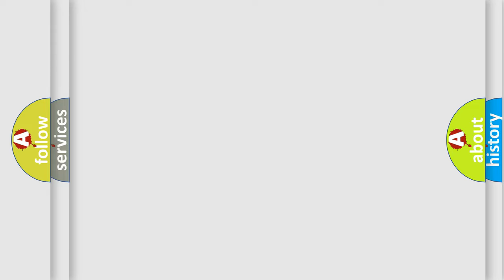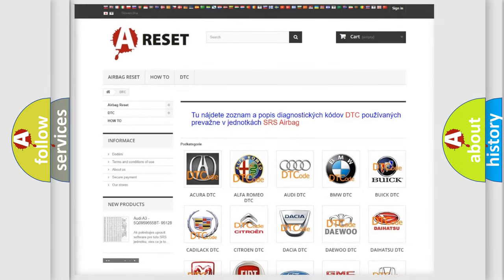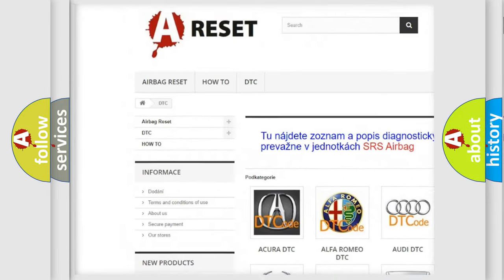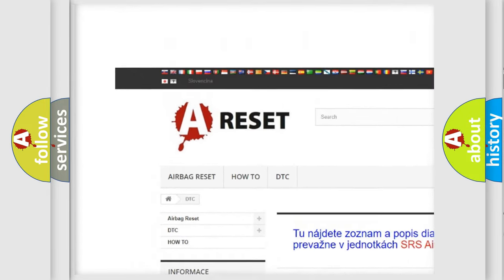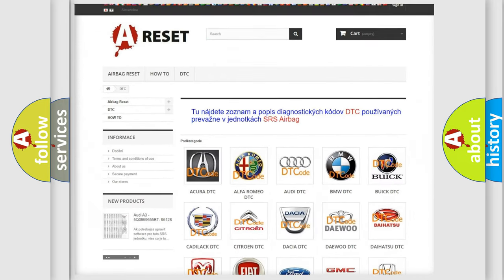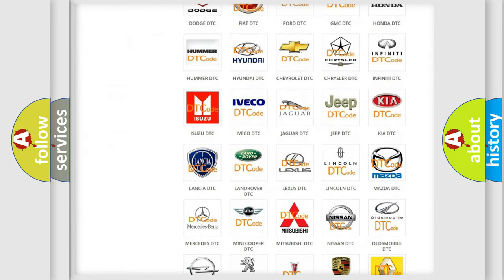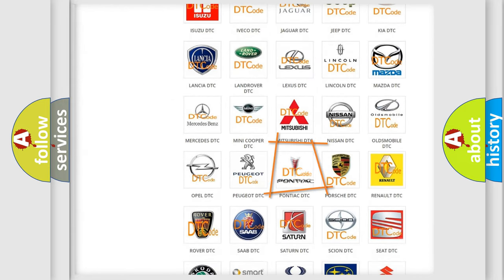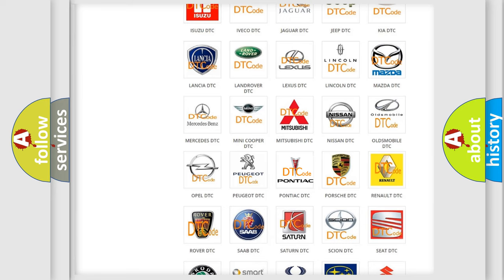Our website airbagreset.sk produces useful videos for you. You do not have to go through the OBD2 protocol anymore to know how to troubleshoot any car breakdown.